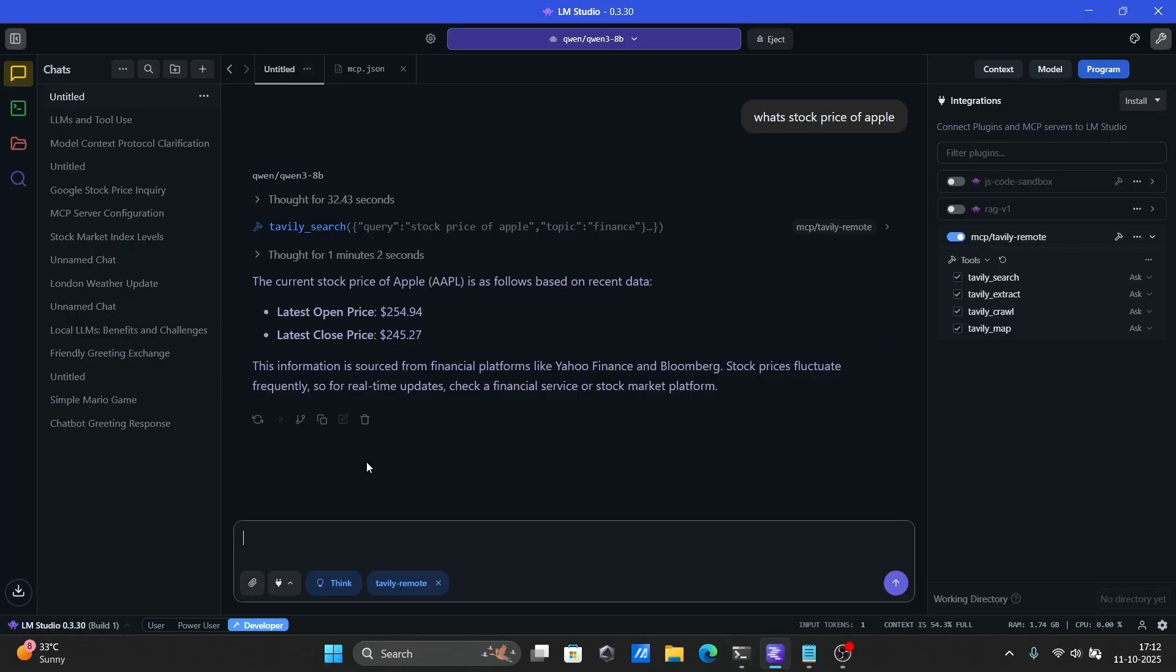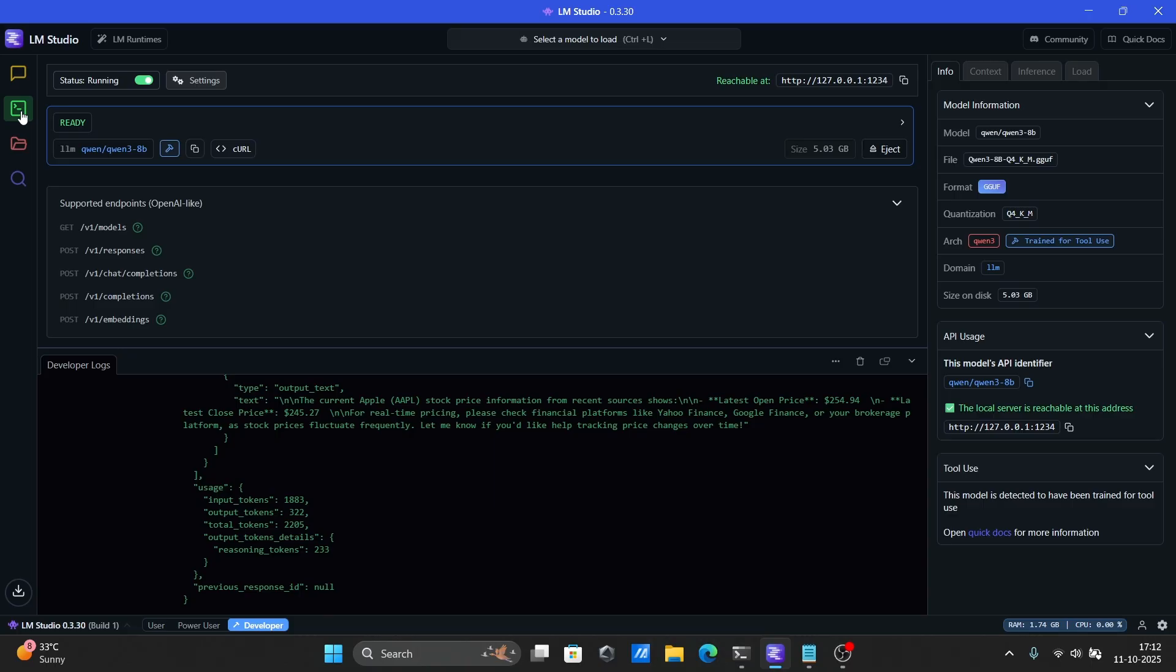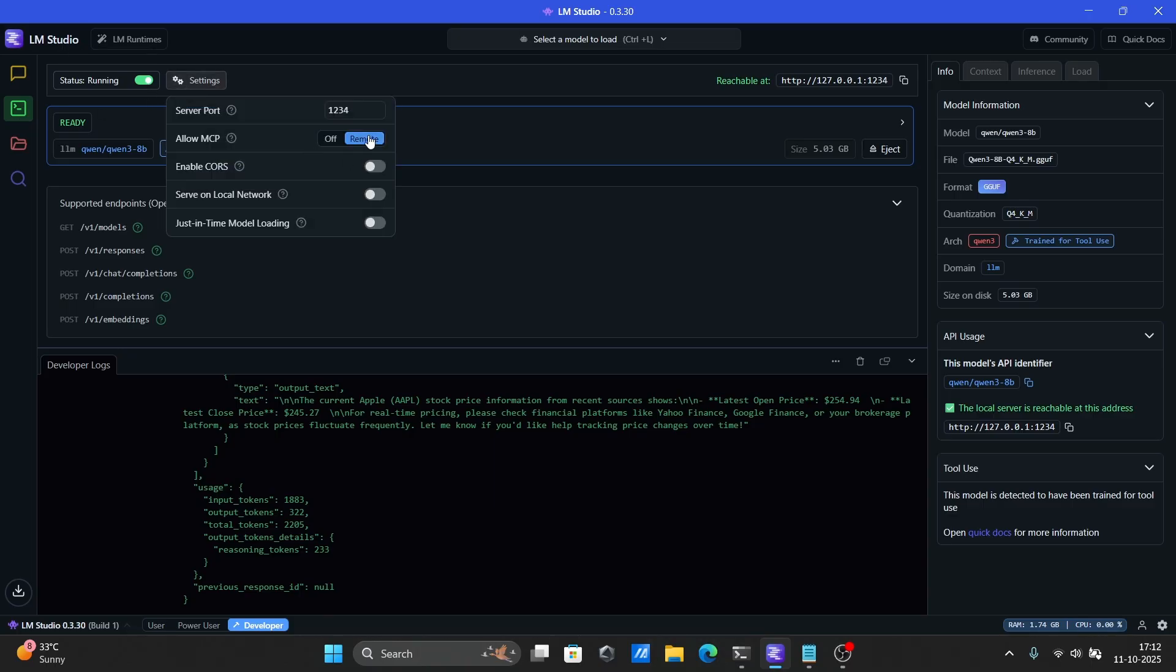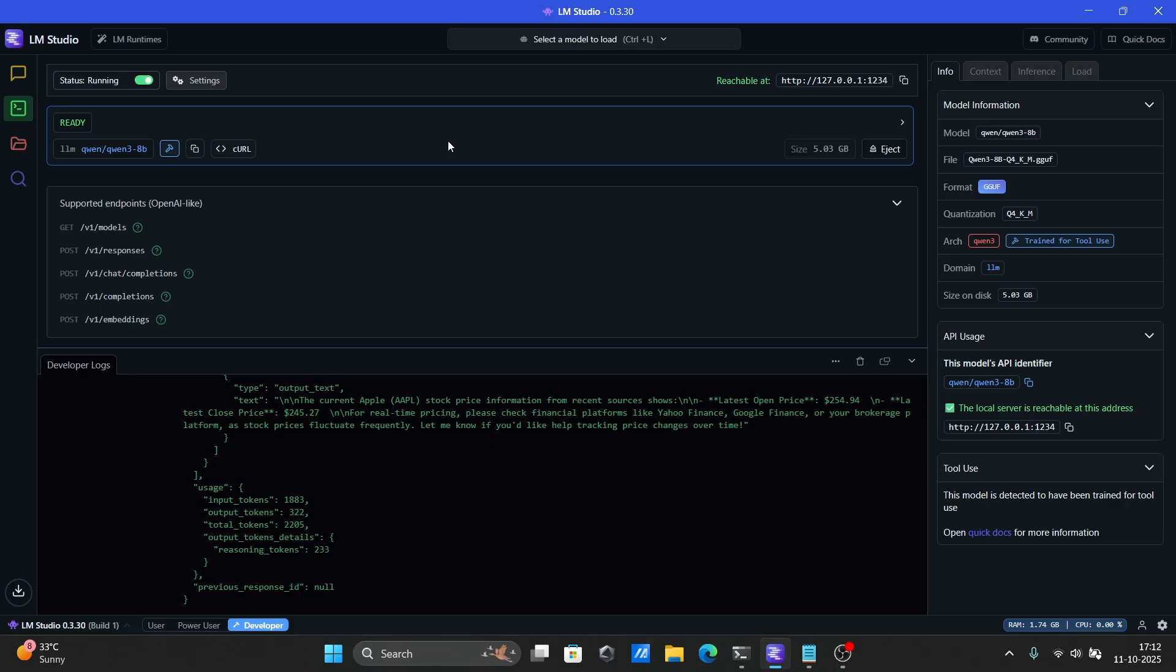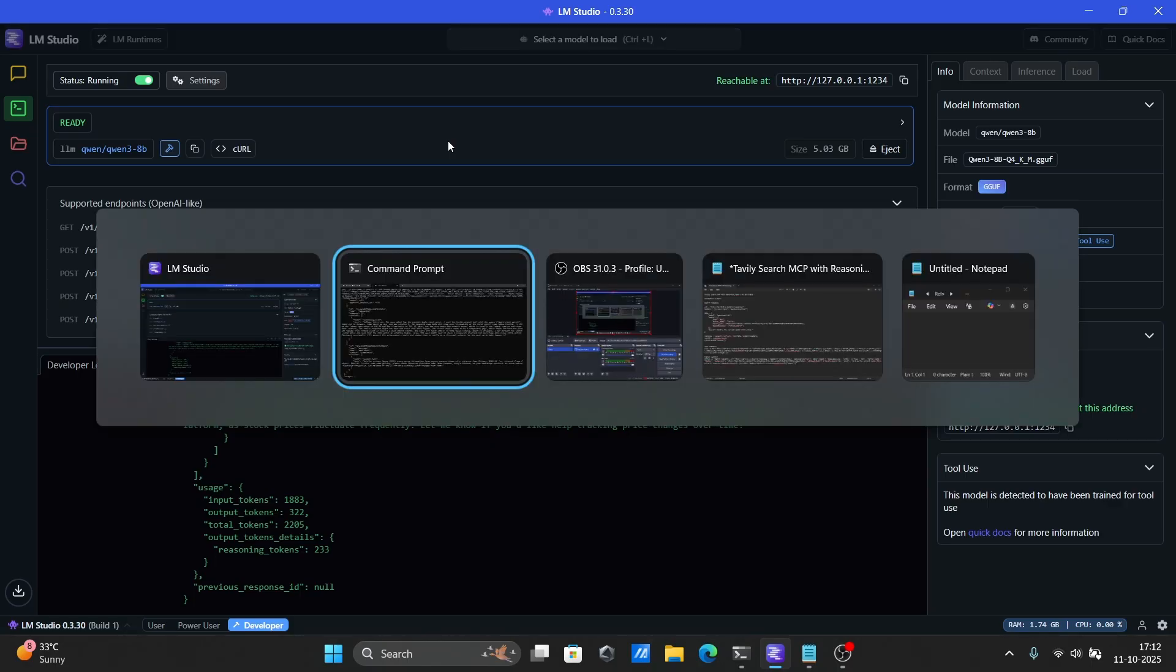Head back to the Developer tab, and make sure Developer Mode is still turned on. Now just toggle this switch. Open Settings, and toggle this one too. That's it. Your local LLM is now ready to receive API requests with MCP support.